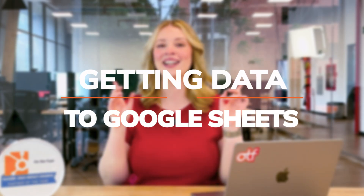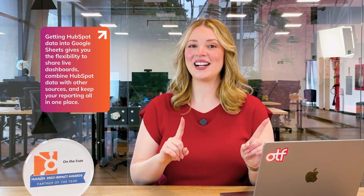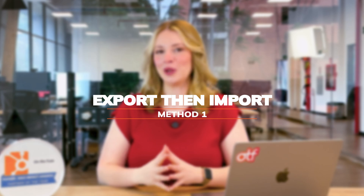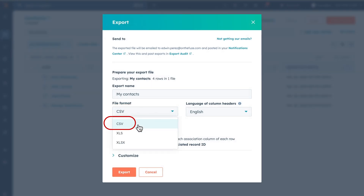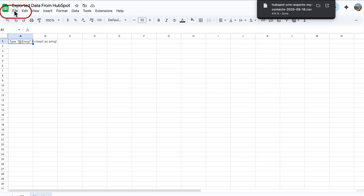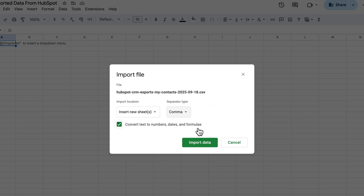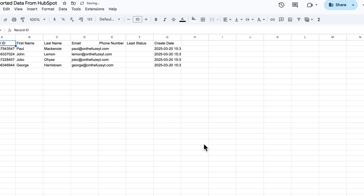If your team collaborates in Google Workspace, or you want reports that update automatically, getting HubSpot data into Google Sheets gives you the flexibility to share live dashboards, combine HubSpot data with other sources, and keep your reporting all in one place. There are two main ways to do this. For one-time exports, export your list as a CSV file — Excel formats can get a little weird in Google Sheets. Open Google Sheets, go to File, Import, upload your CSV, choose replace spreadsheet or insert new sheet, set the delimiter to comma, and click import data. This takes about two minutes total and works great if you're doing this once or twice.